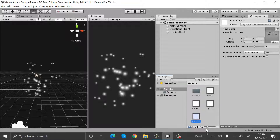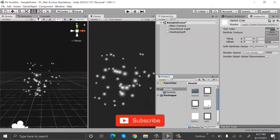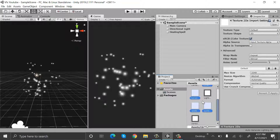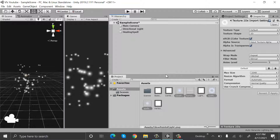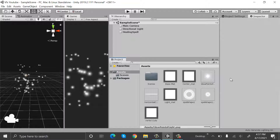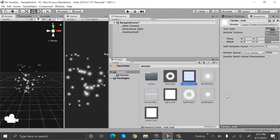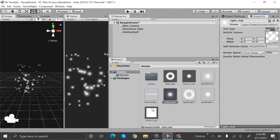Now I will import my sprites from my PC that I will use in this project. Select them and click on alpha is transparent, then apply so that you can see them. Now I will drag and drop these textures into my materials. Inside base material I will drag and drop the shape spell texture, in center material I will drag and drop this one.